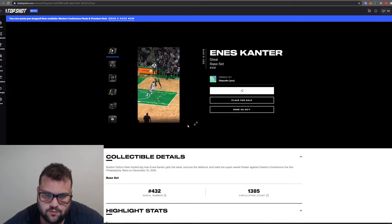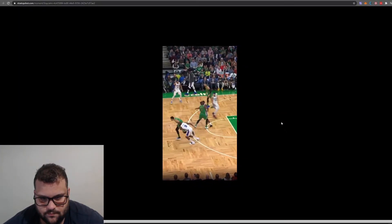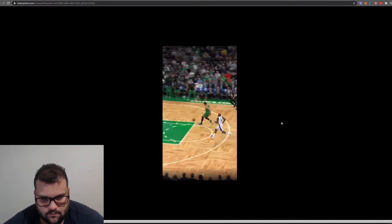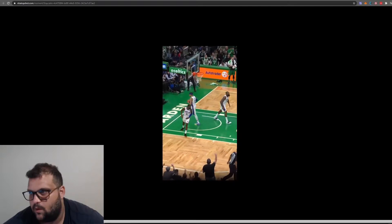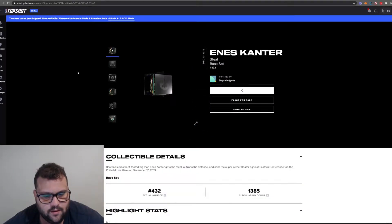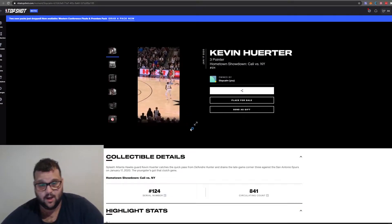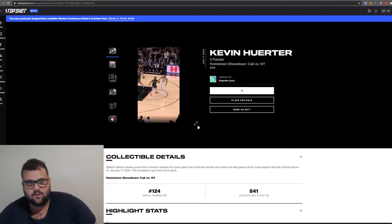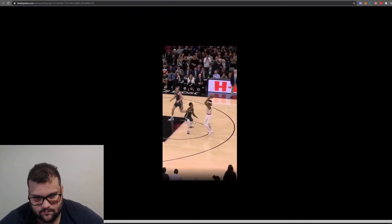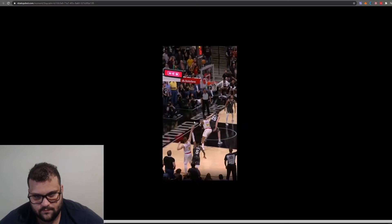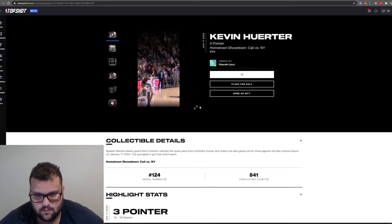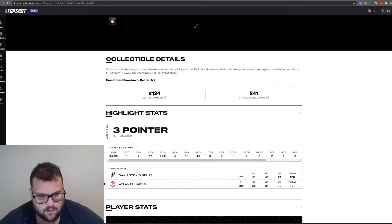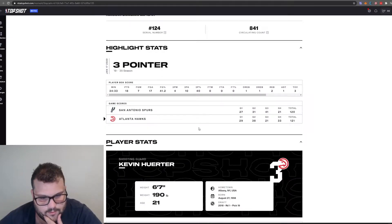How much does this cost? If I click place for sale, there's a serial number, circulating count, this is the circulating supply. 2,243 others have this moment. Let's move to the next one. December 12, 2019, Boston. My experience with NBA is NBA Live 2014 on PlayStation 1. I loved that game, but I'm more like a football fan.